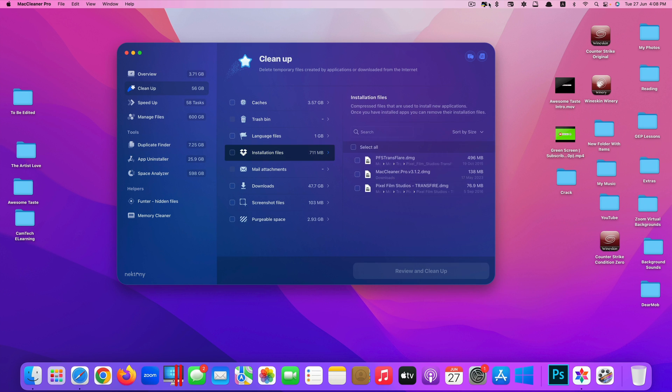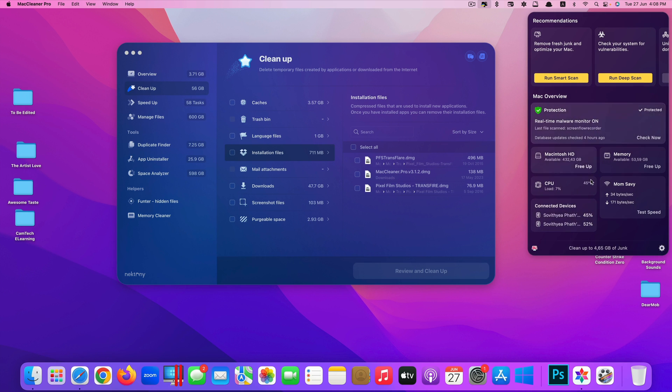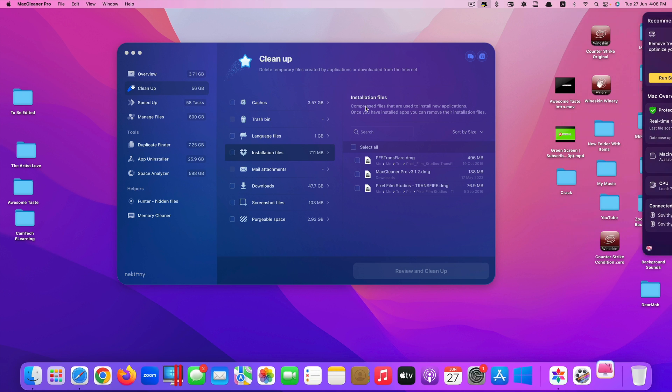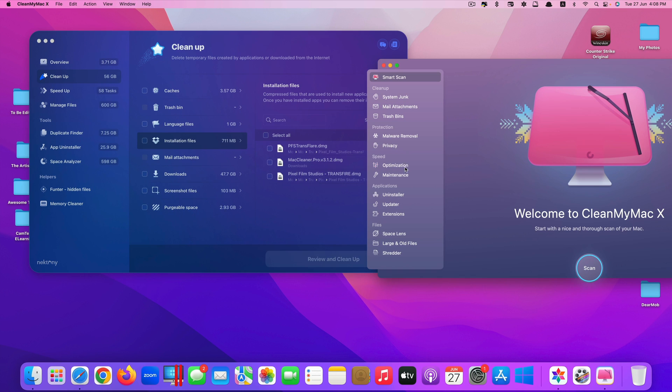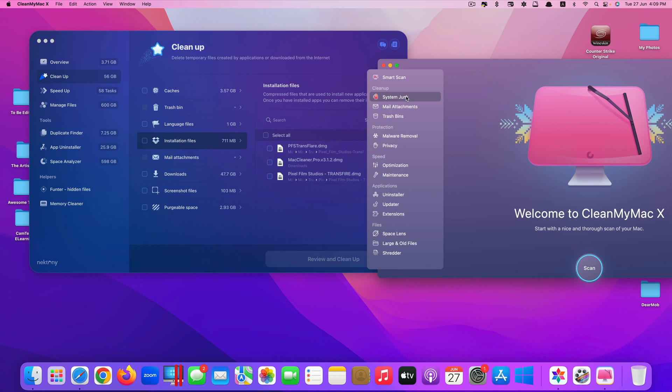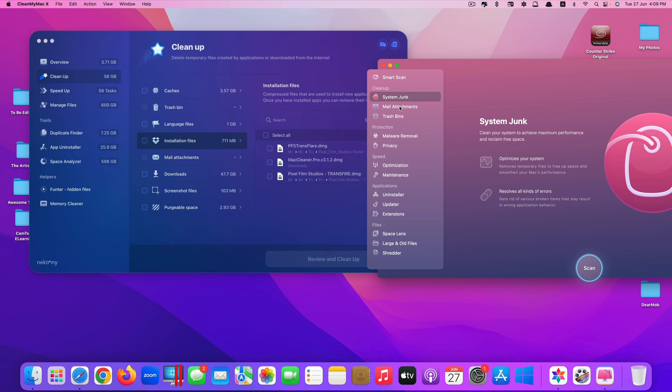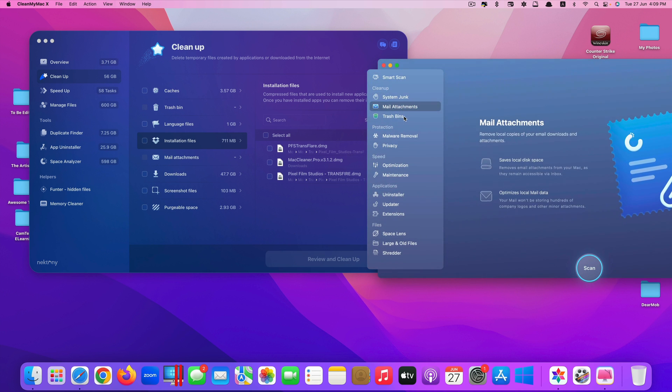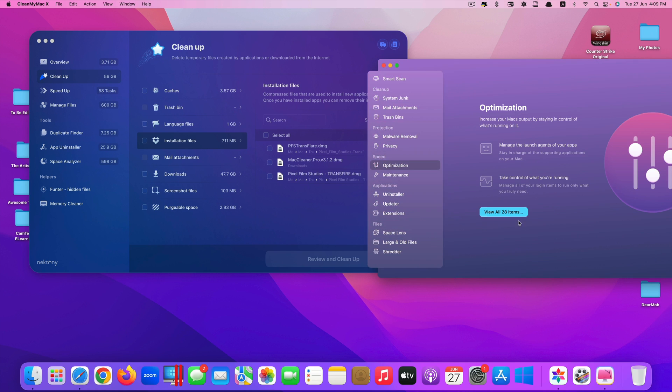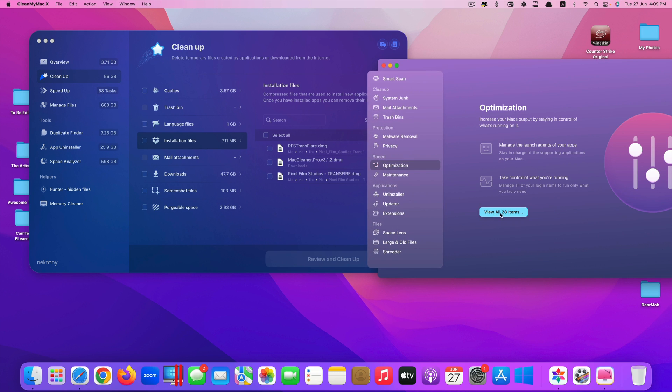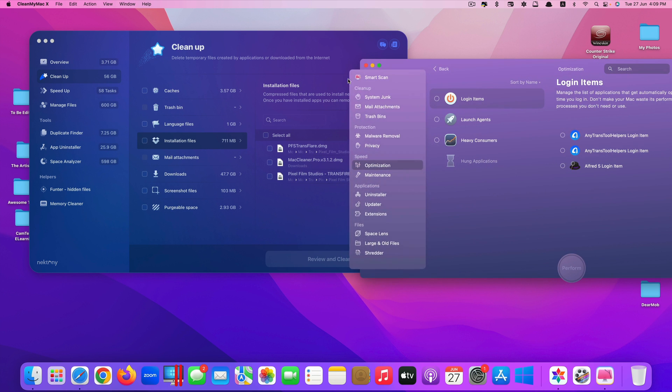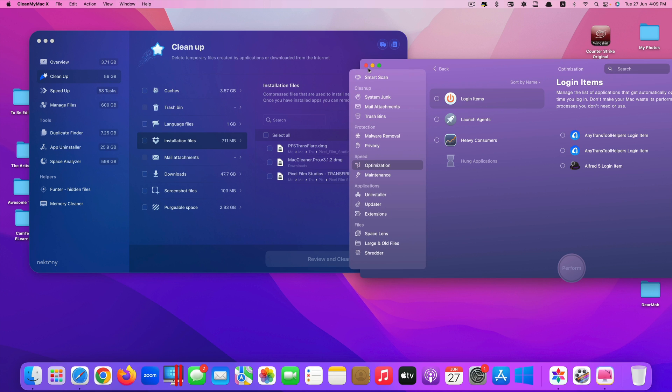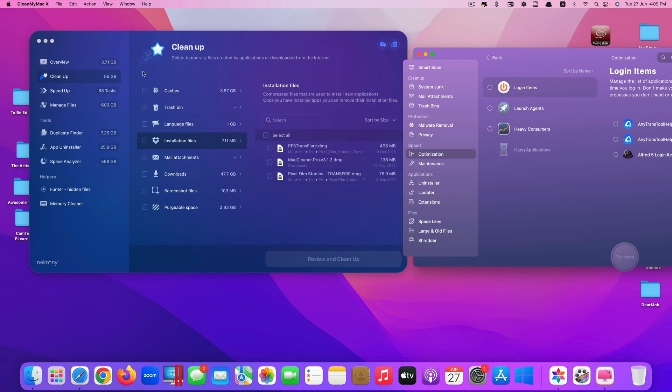If you take a look at Clean My Mac X, they have smart scanning which scans the whole system. You can clean the system junk, mail, trash. You can also go to optimization, but again it doesn't tell you very detailed what it's cleaning.